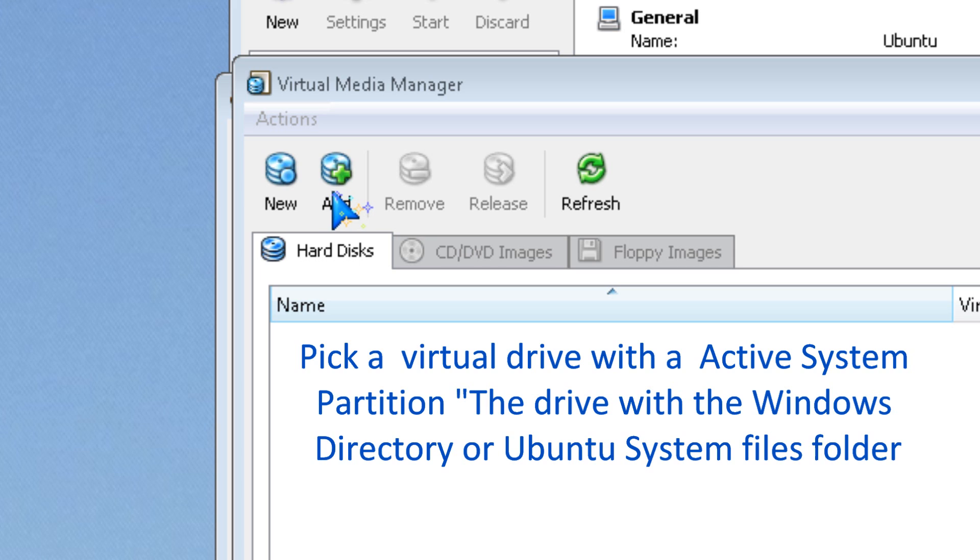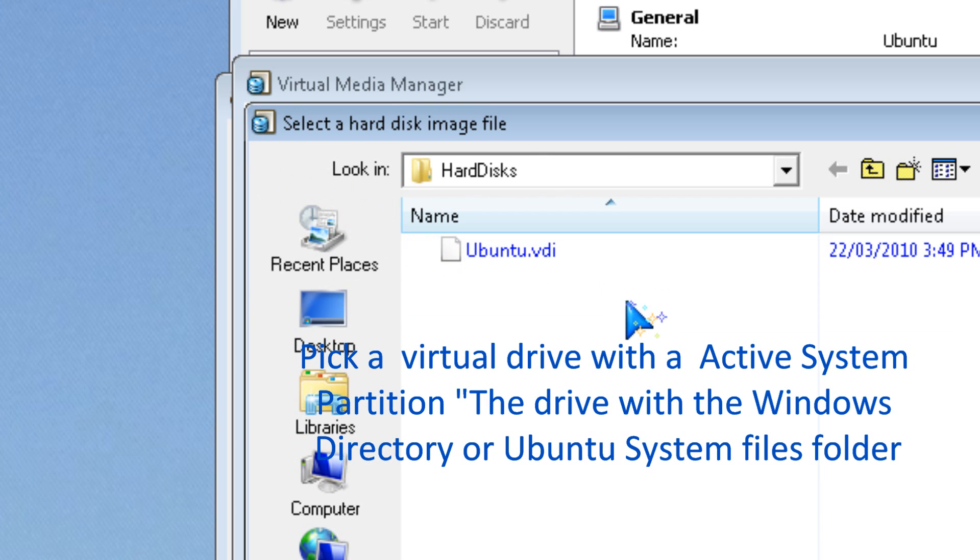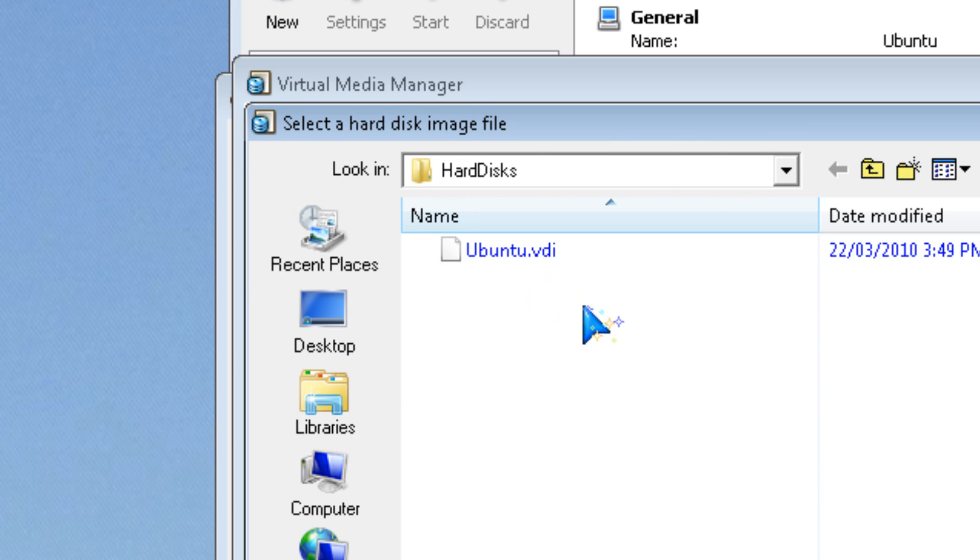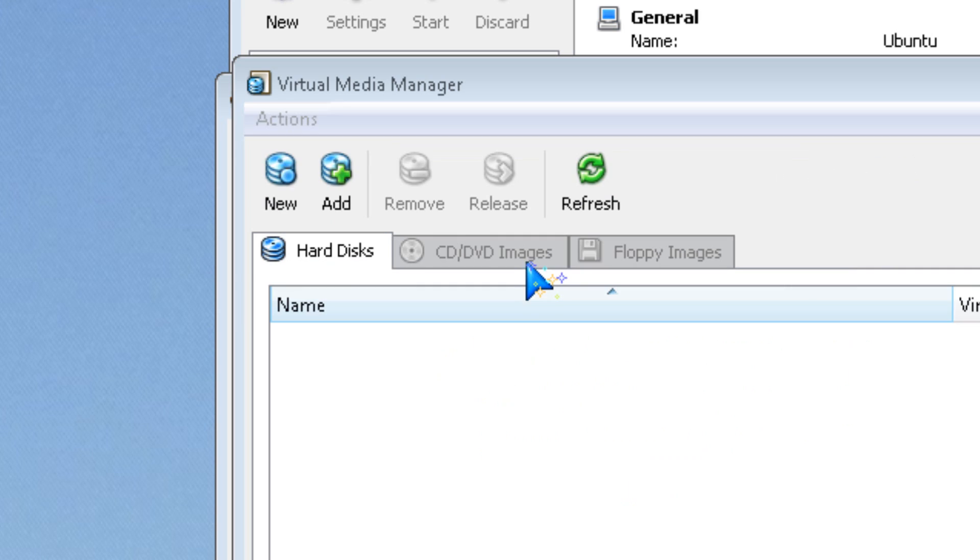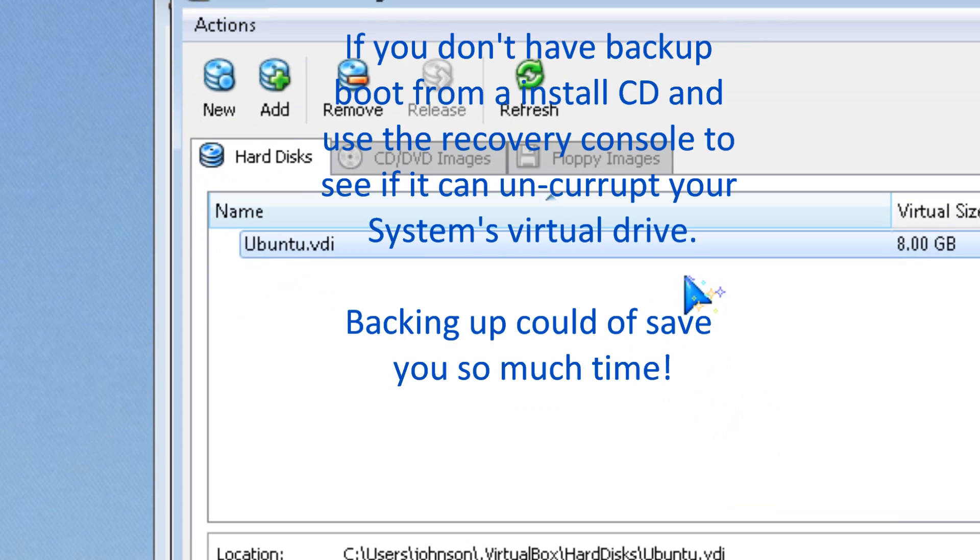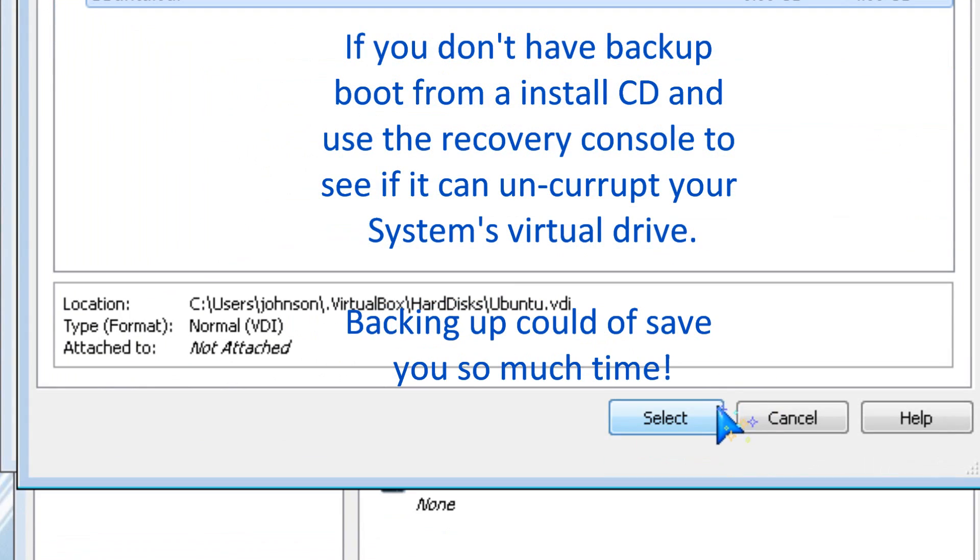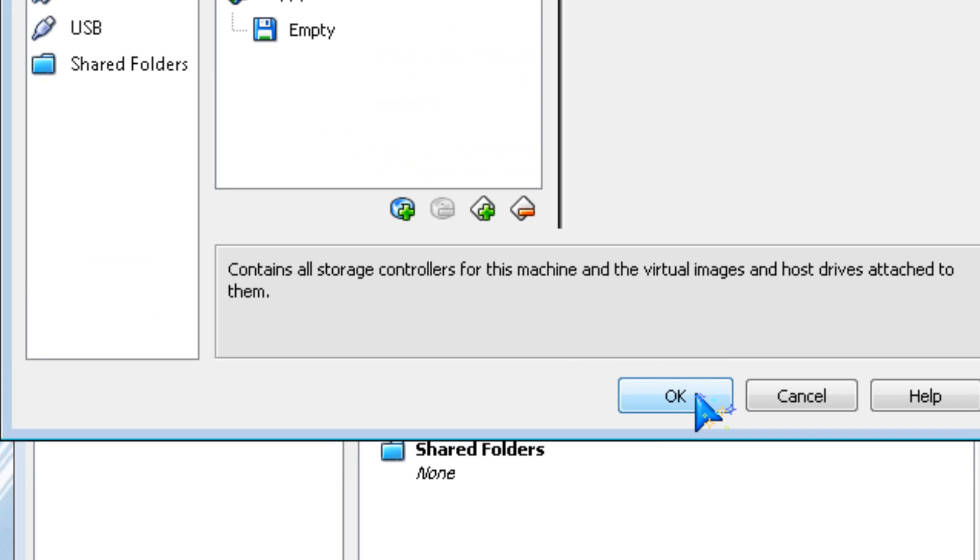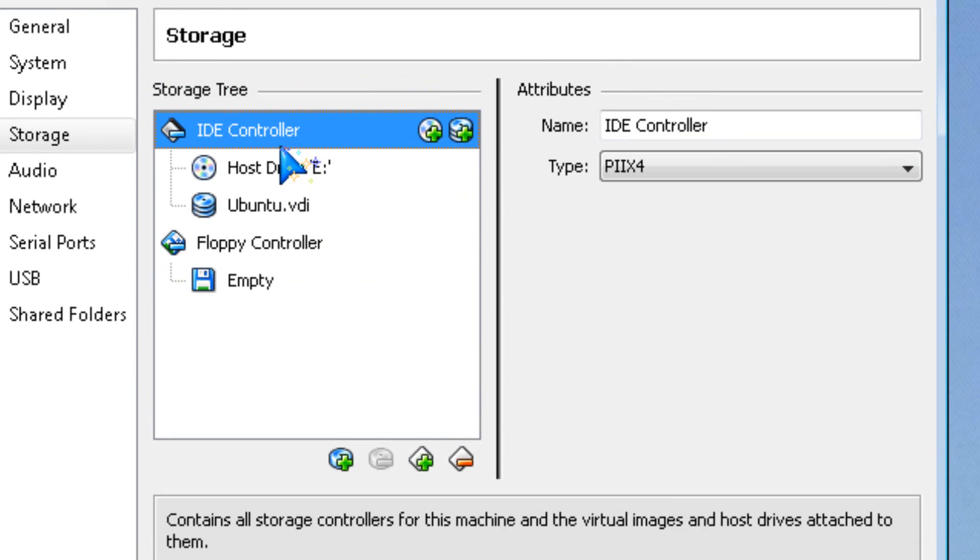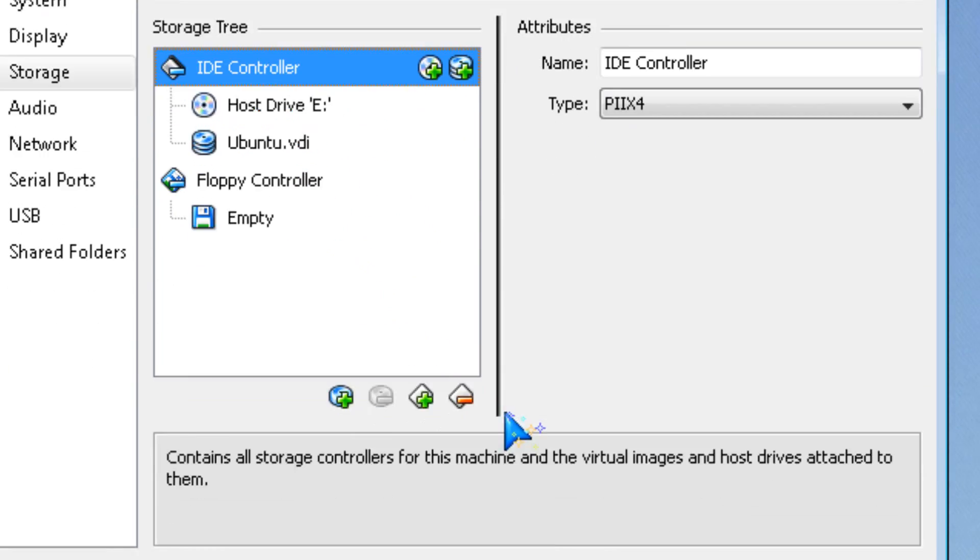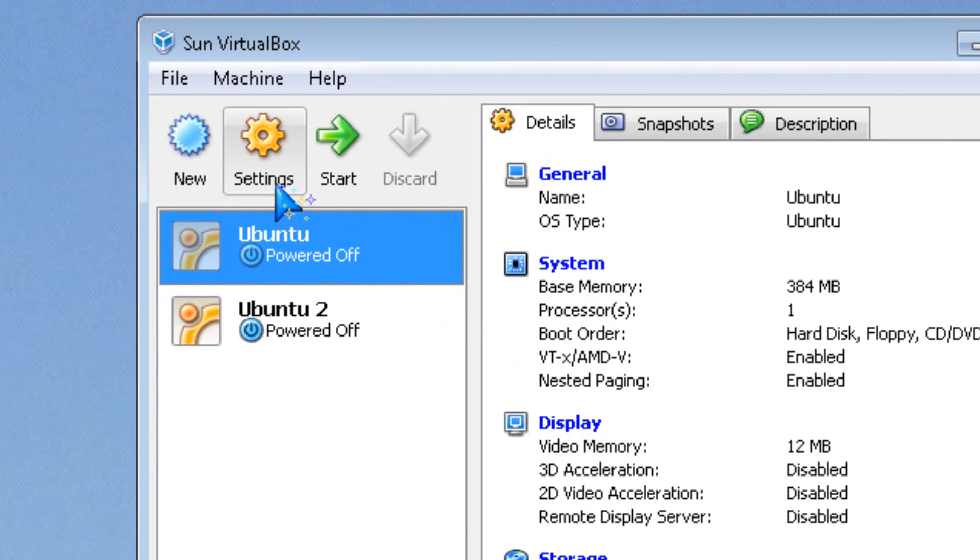You might have to restore from backups if your virtual hard drive got corrupted, so it's important to make backups when you can. Click Select, then OK. Now it should start regularly.